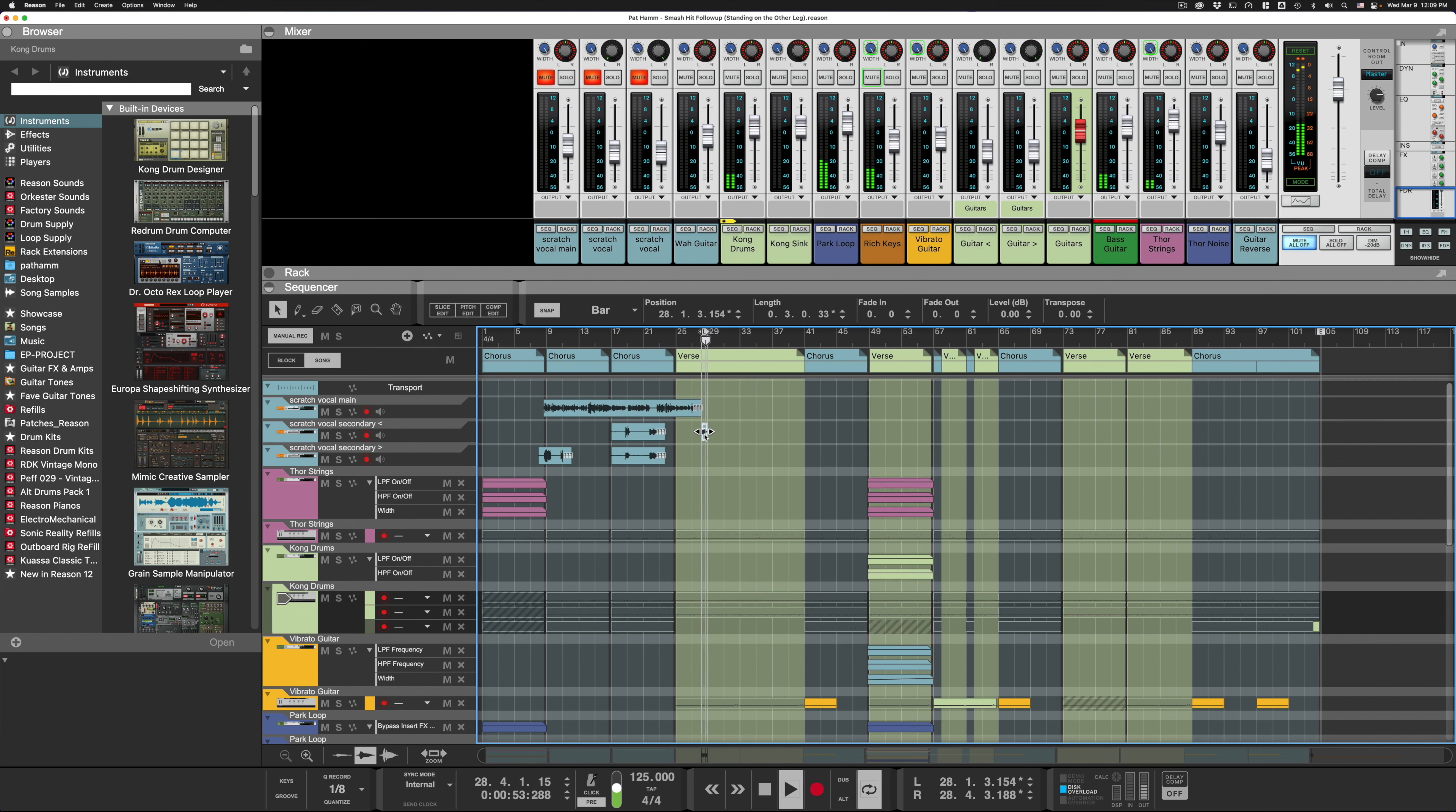Now it doesn't matter what type of clip it is, and it doesn't matter how many clips you select. So if I select this group, which has both automation lane clips and audio clips, now that I have these all selected, it works exactly the same. Press P.